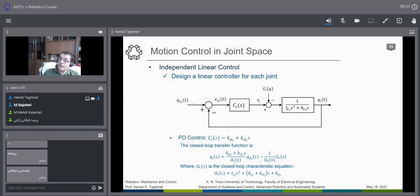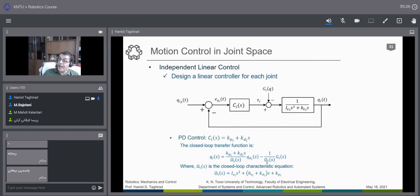For the desired trajectory input, the numerator contains KP_i plus KD_i s. For the disturbance input, there is nothing in the numerator — only the characteristic equation provides the feedback effect. If this closed-loop bandwidth omega_i is very large, the effect of the disturbance G_i is diminished or rejected.